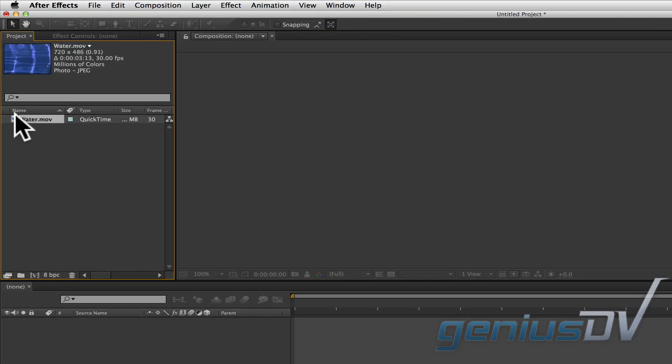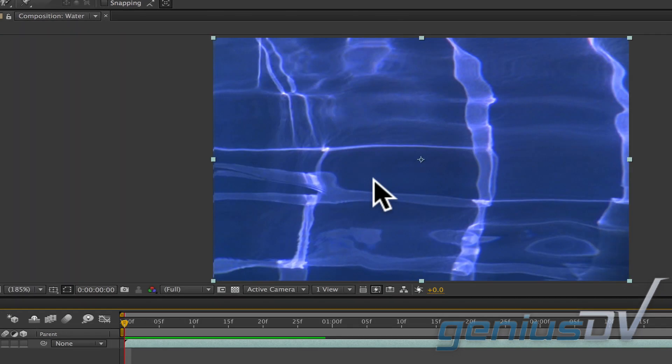In this example, I've got this pool of water that I want to use as a texture. Drag the video file from the project window directly into an empty composition.